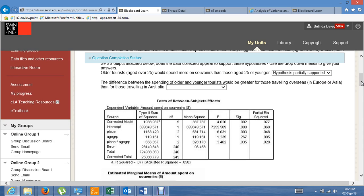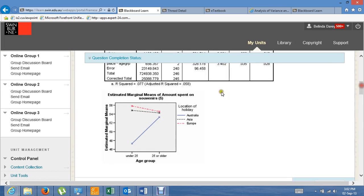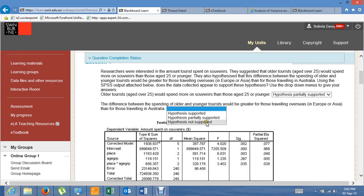The second hypothesis — that the difference between the spending of older and younger tourists would be greater for those travelling overseas than for those travelling in Australia — is not supported. You can see the difference is really minimal for those travelling overseas, whereas the difference is quite large for those travelling in Australia.